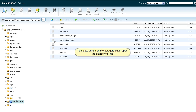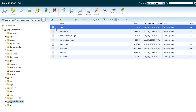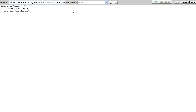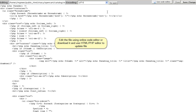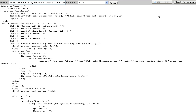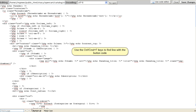To delete the button on the category page, open the category.tpl file. Edit the file using the online code editor, or download it and use an HTML/PHP editor to update the file. Use the Ctrl/Cmd + F keys to find the line with the button code.